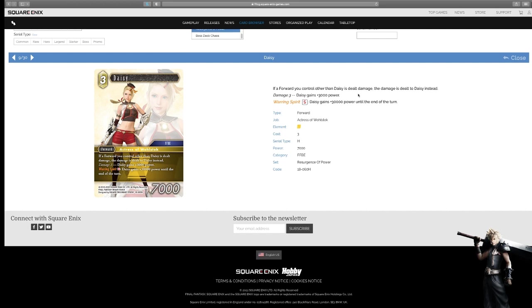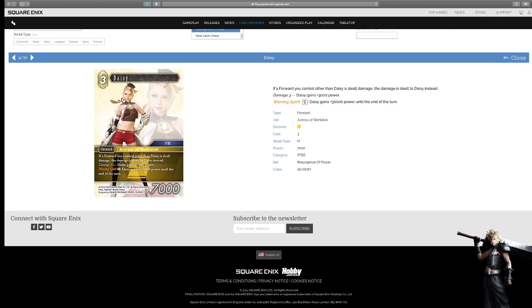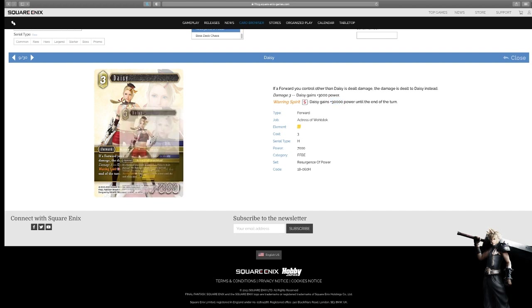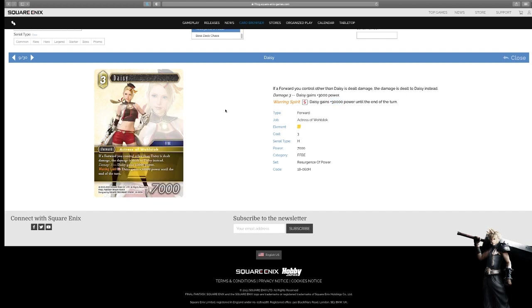Now, Daisy. Here's one that really caught me off guard. If a forward you control other than Daisy is dealt damage, that damage is dealt to Daisy instead. Let me be specific here. This is any damage, right? So this includes battle effect, summon ability, and other. At damage three, she's a 10k. And for an S, she gains 30,000 power until the end of the turn. Yes, you read that right. I thought it was 3,000 at first, but then I got wrecked. I done goofed when I walked into a 30,000 power Daisy.